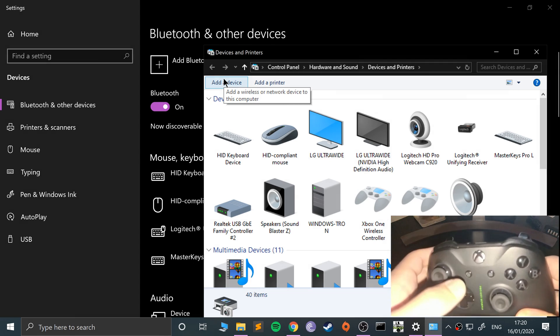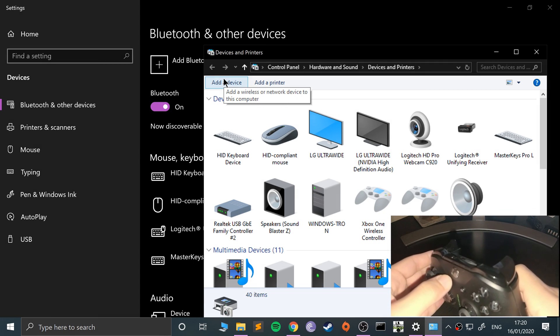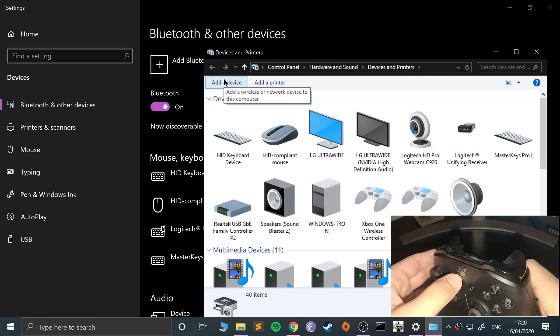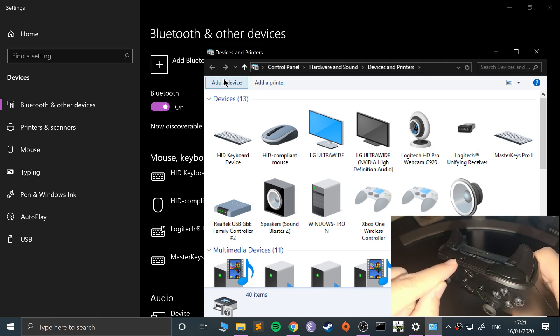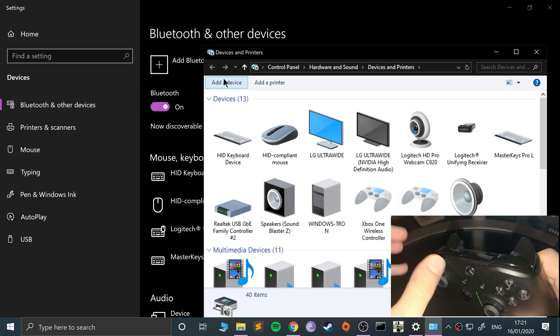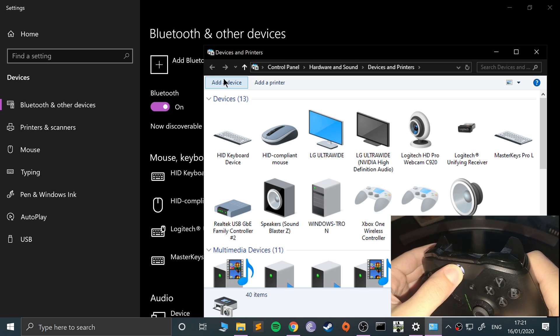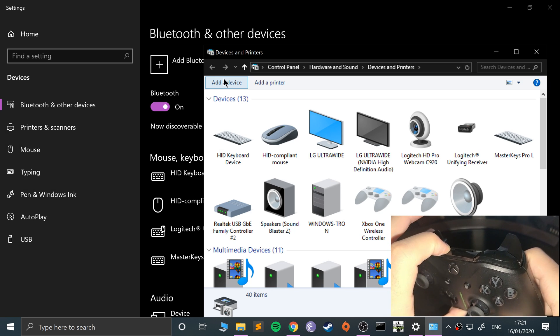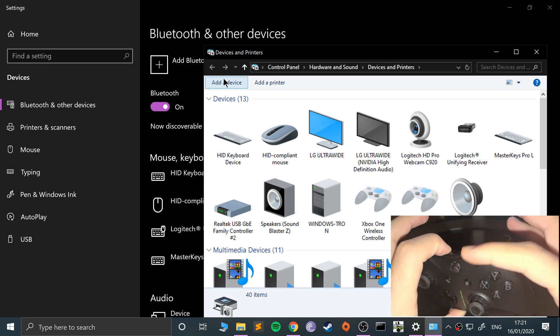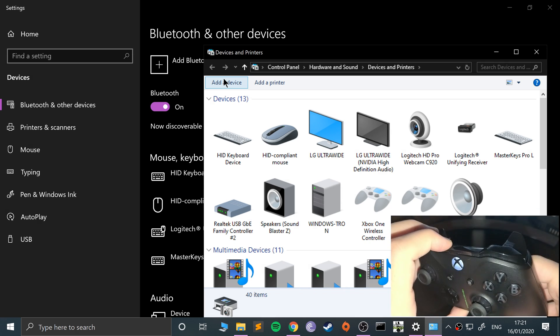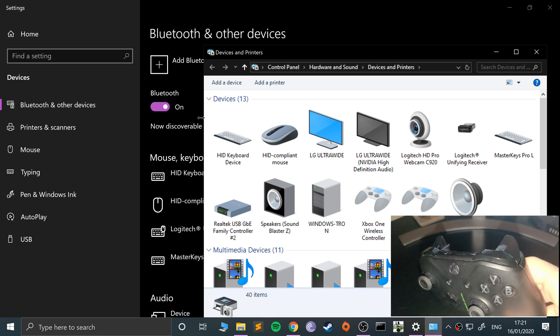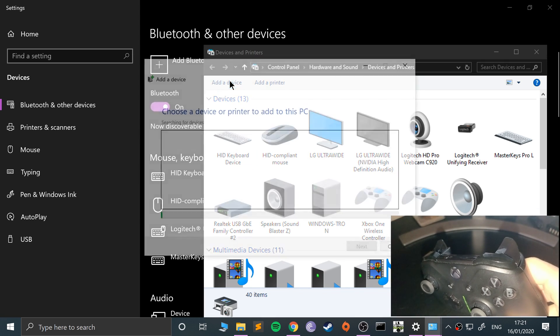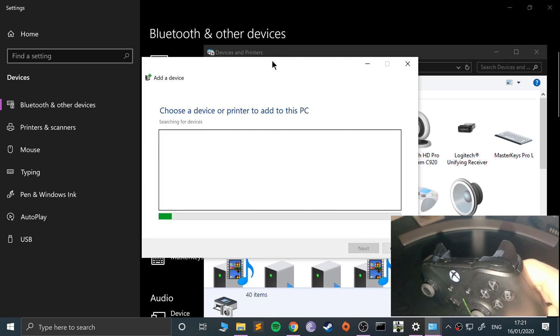You need to put this in sync mode. To do that, keep this button pressed. This will turn the controller on. Then press this button for about three seconds. So that's looking now. Now that's flashing faster. Flashing faster because it's in sync mode. Go to add a device.